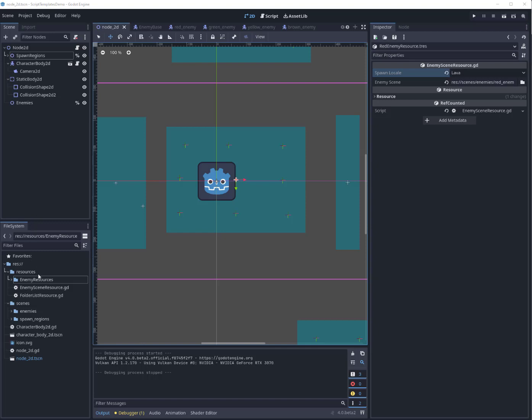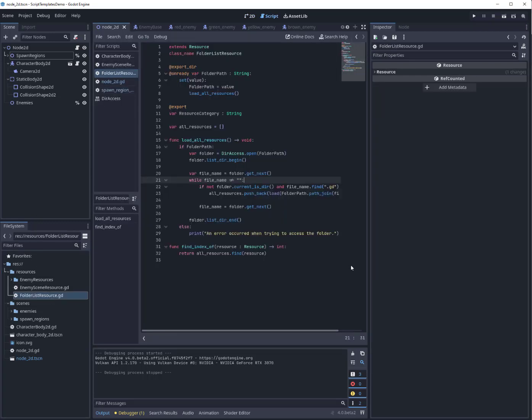So what I'm going to show you here is I've got this folder list resource. I'll have a gist in the information below regarding where you can find this actual resource, and all this does is go into any given folder and load all the resources in that folder.